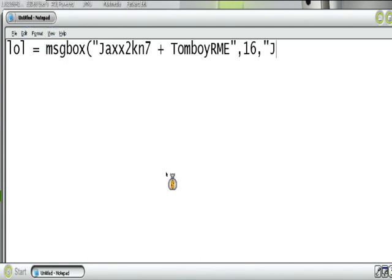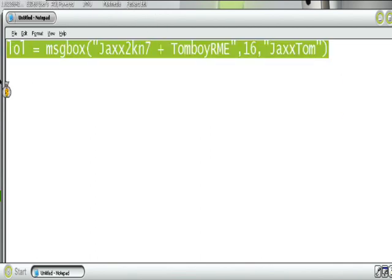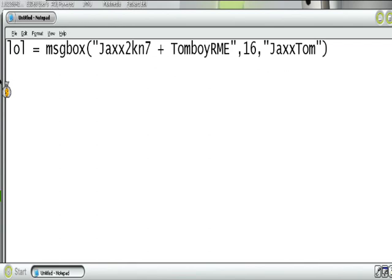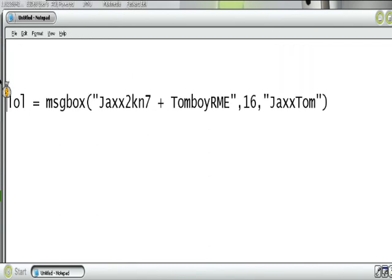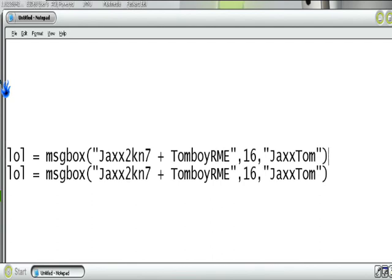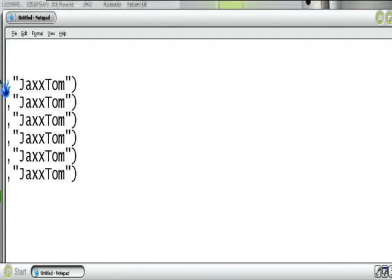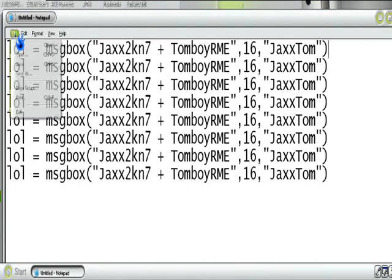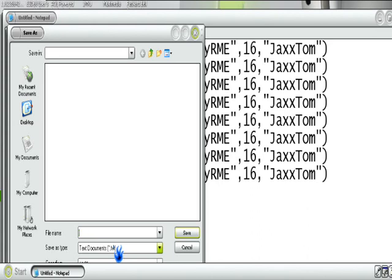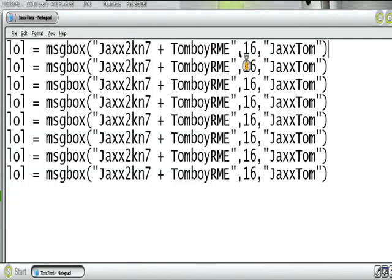So I'll just put Jack's Tom. Close speech marks, close the bracket. Alright, and there we go. Just copy and paste that all the times. I went wrong. Anyway, there it is. Now save as a VBS file — call it whatever you want. I'll just call it Jack's Tom dot VBS.